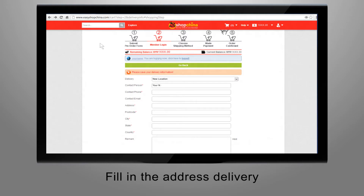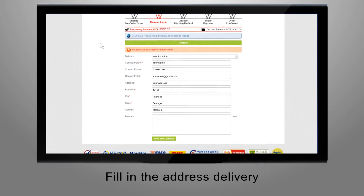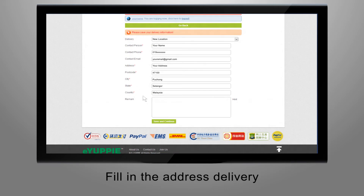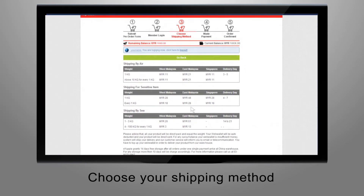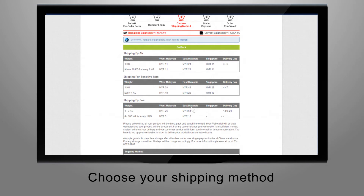Fill in the address delivery. Choose your shipping method.